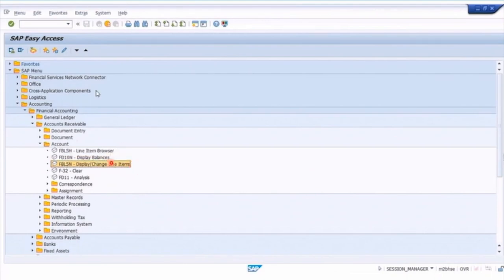These customer account balance and line item reports are really useful for some quick analysis — basic core capability you would need to understand for accounts receivable managing open items. That's the end of this lesson.